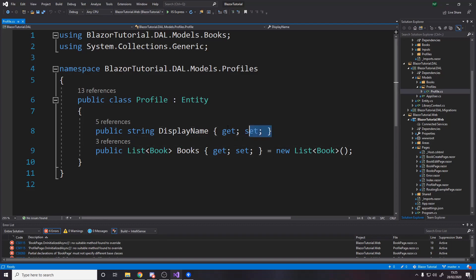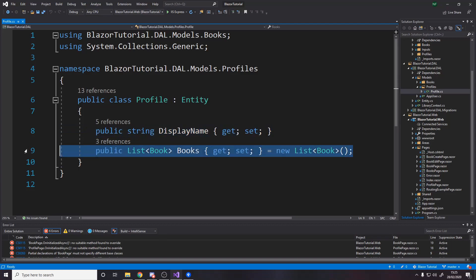The first thing is going over to the profile which used to just have a display name and now I've added a list of books because profiles or authors, which are the same thing, have a list of books. This doesn't change the database in any way. It just allows us to grab a list of books.